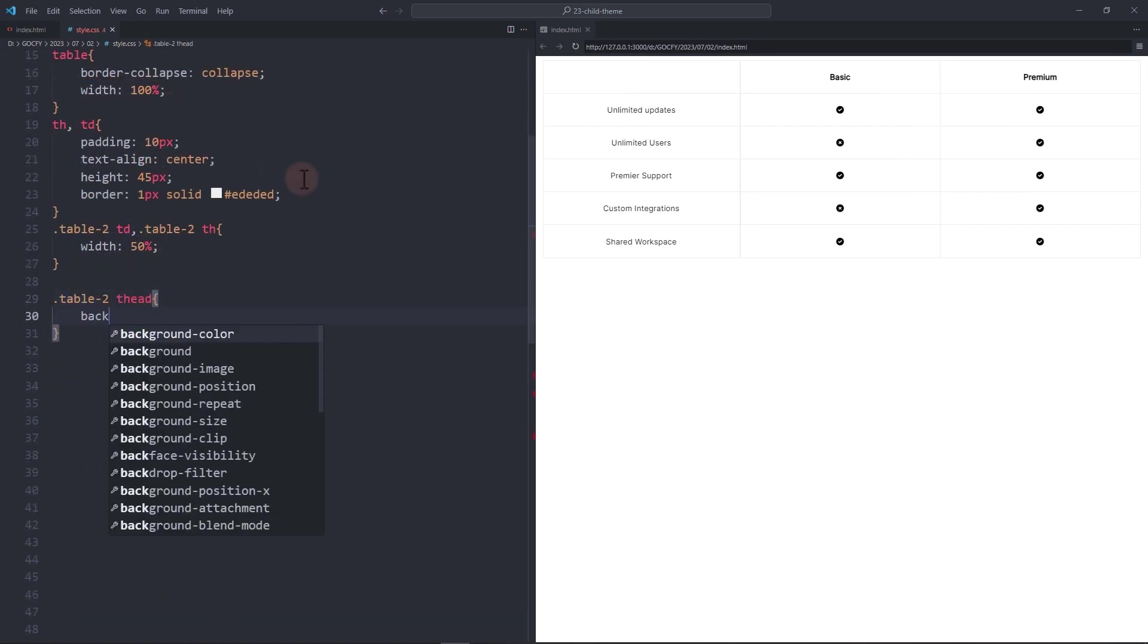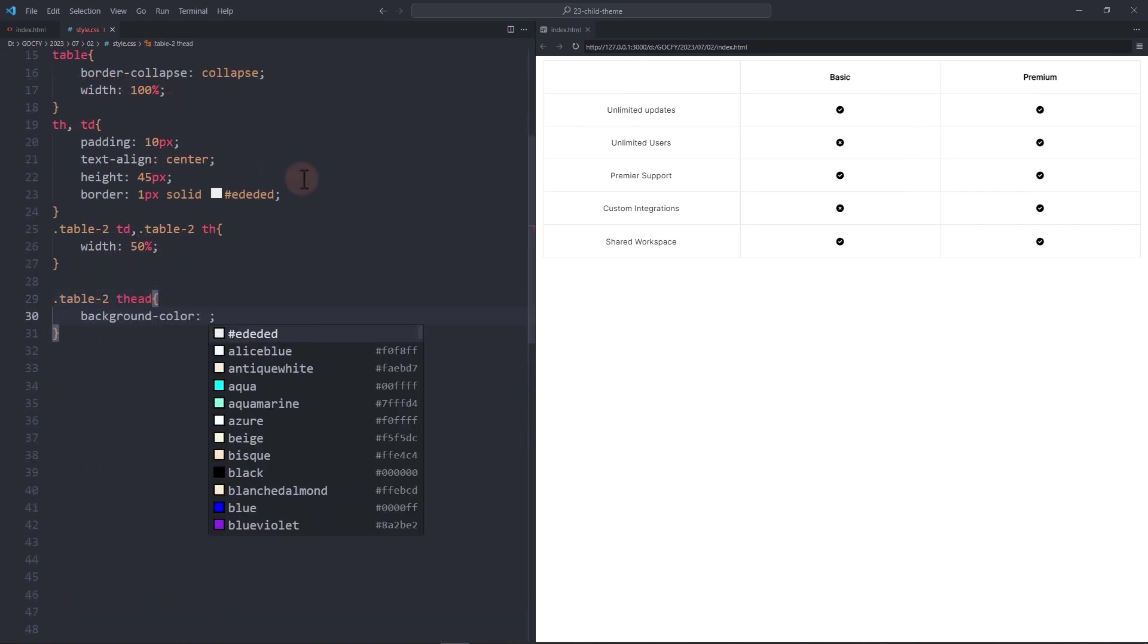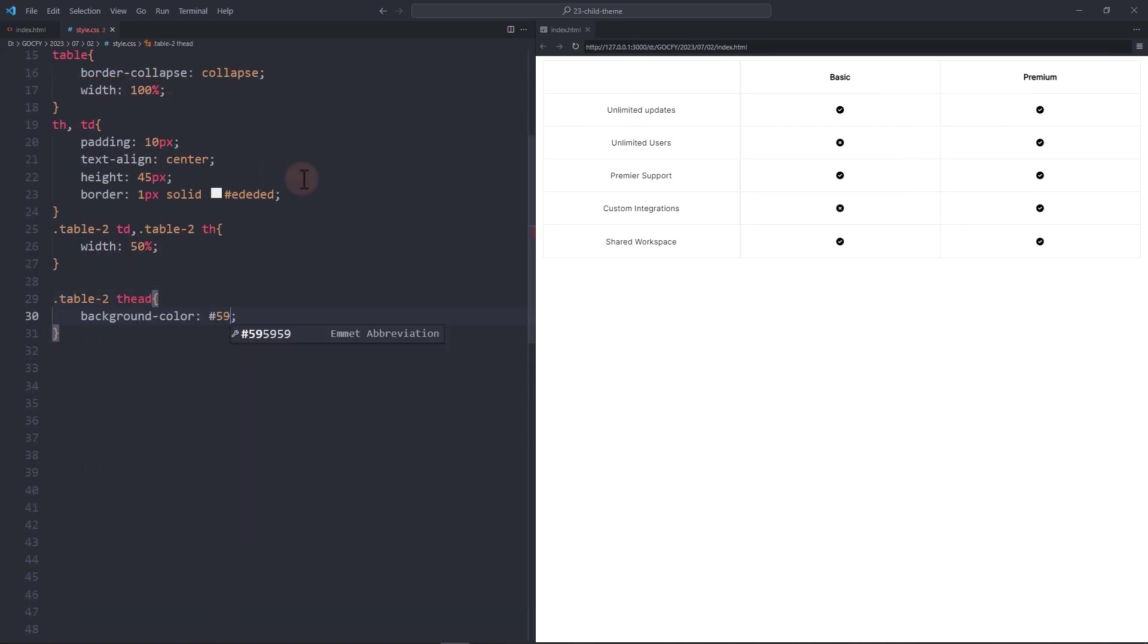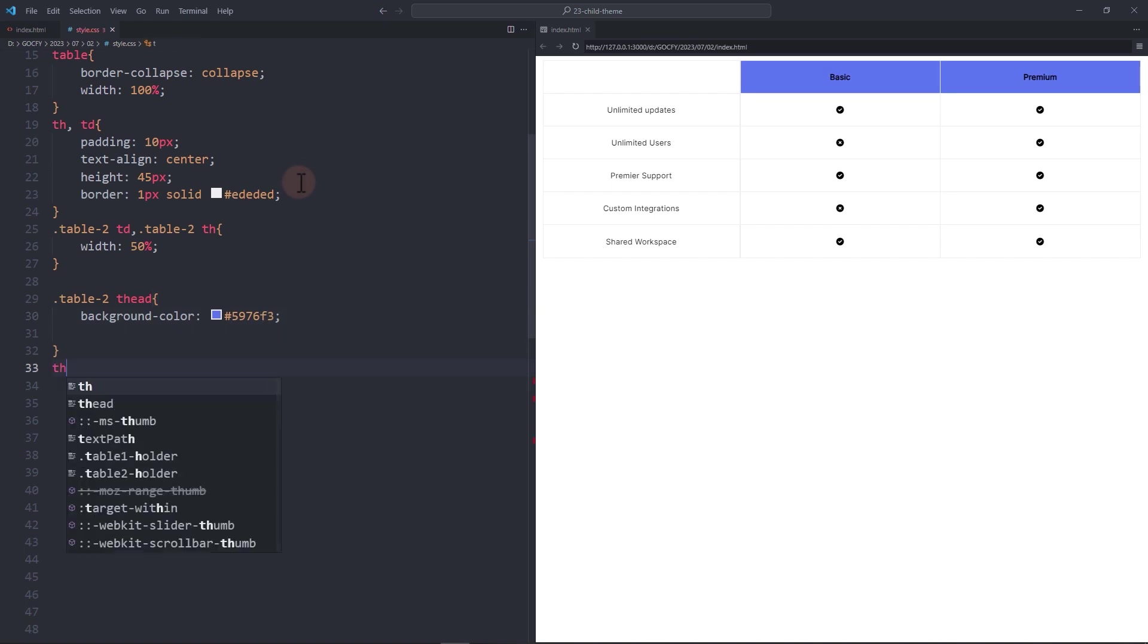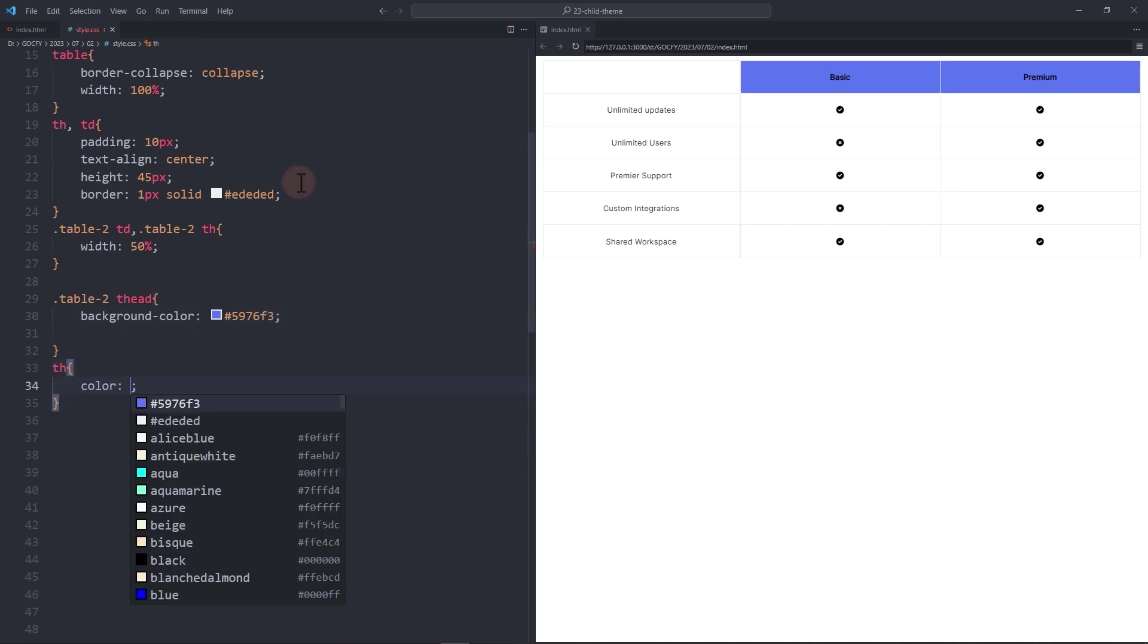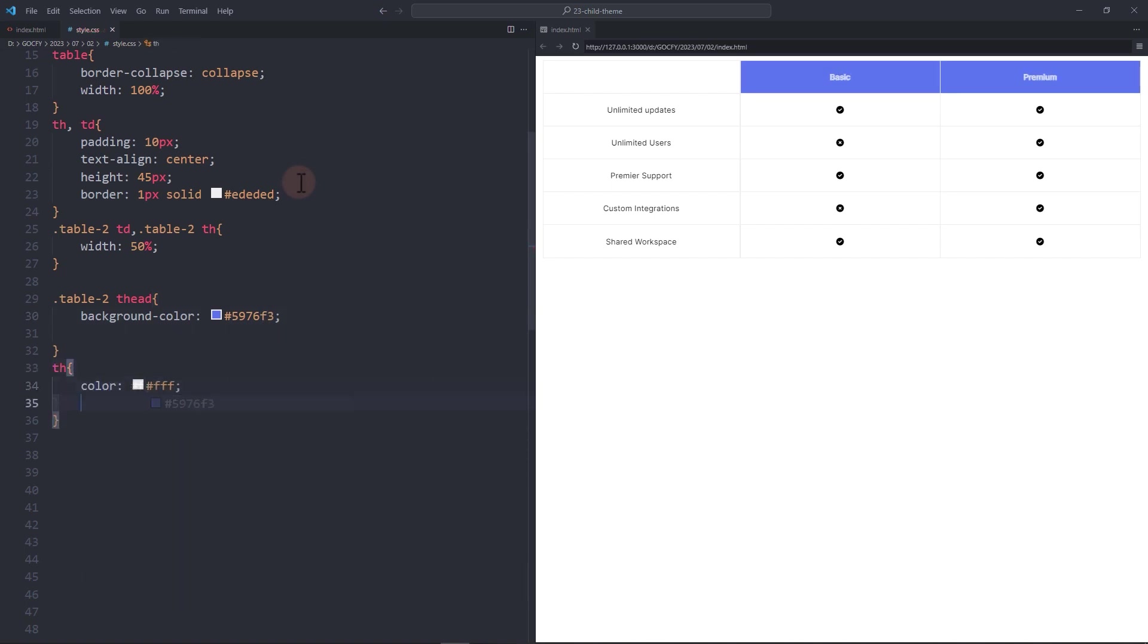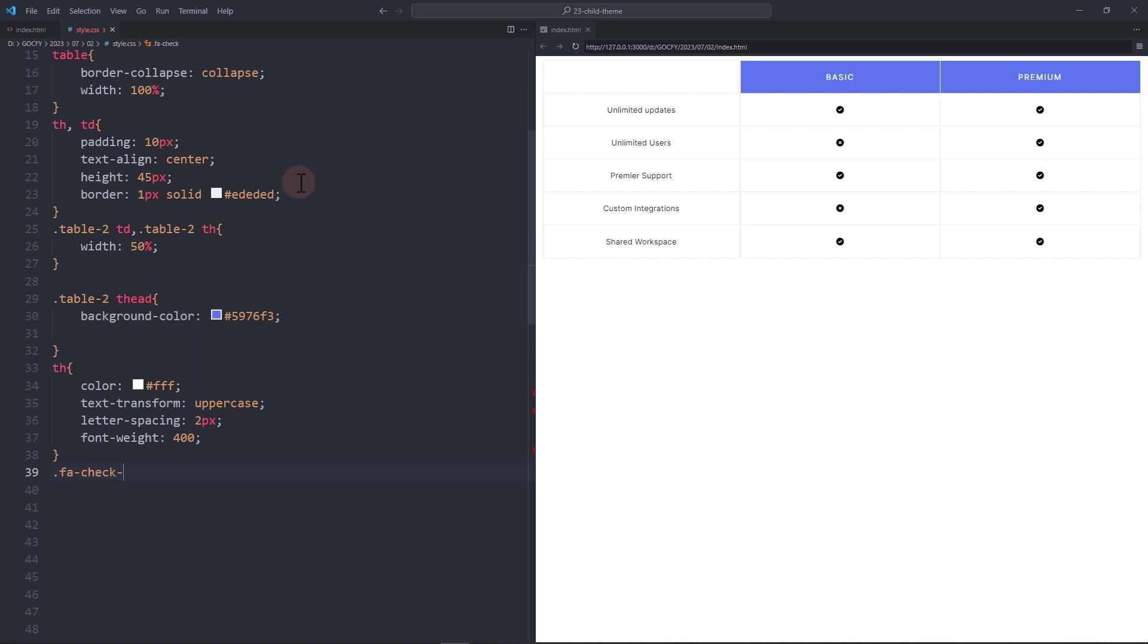Add a background color to th. Change the color of the icons.